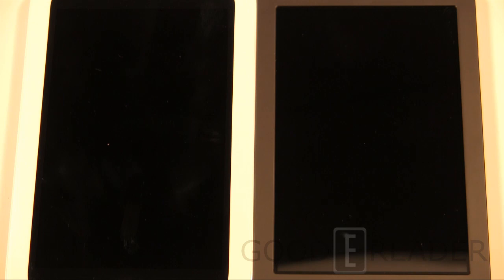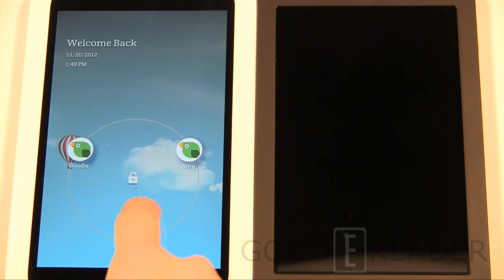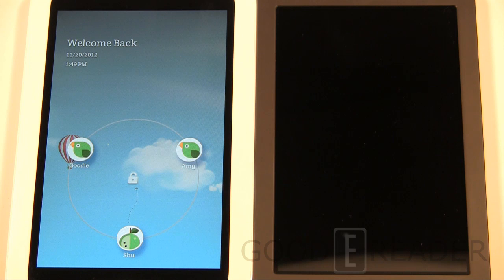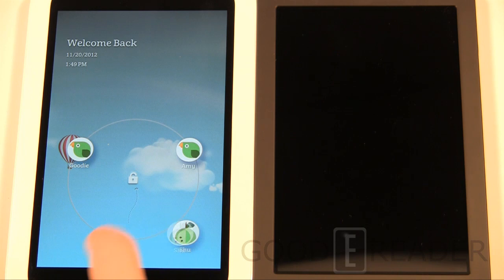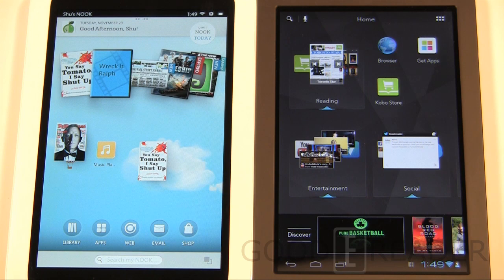Now we're going to power both on so you can get a sense of what the home screens look like. On the Nook HD you can see profiles we've established — a main profile and two kids' profiles. One cool thing about the Nook HD is that you can establish parental permissions, limiting access to the web browser, movies — maybe just G or PG movies. With the Kobo Arc you basically have a standard Android lock screen.